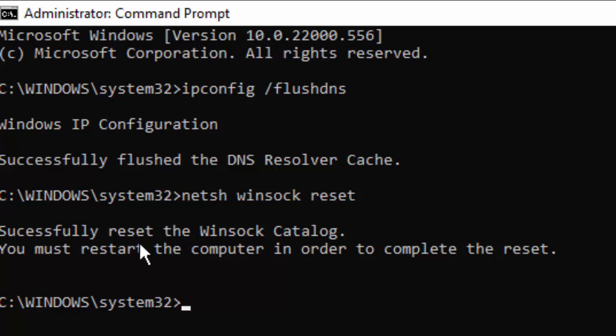Successfully reset the Winsock Catalog. You must restart the computer in order to complete the reset.